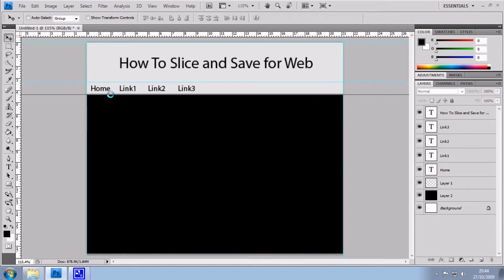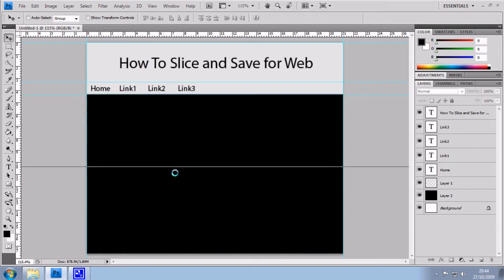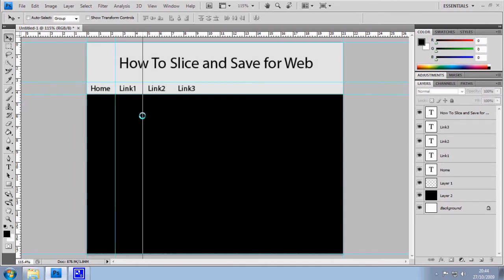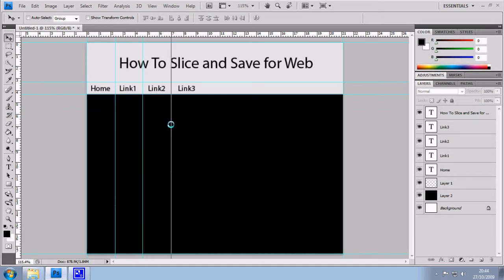So I'm now just dragging them into place and I'm sectioning off my document. So I've got a ruler at the bottom and I'm going to section off my different links here.